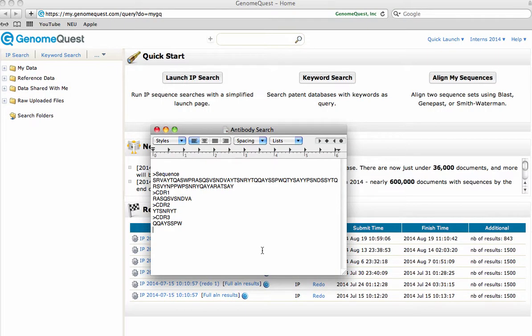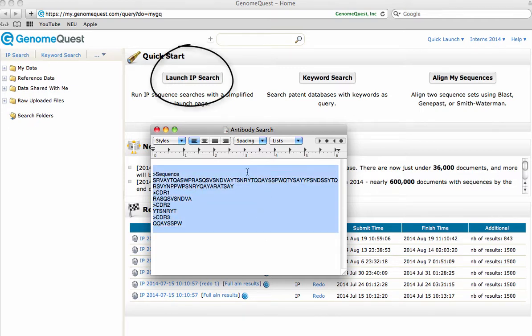When searching an antibody sequence with three fragments, input your query sequences in a single search using the FASTA format. The full sequence, followed by each of the complementarity determining regions, or CDRs. Copy and paste these sequences in the IP search box.